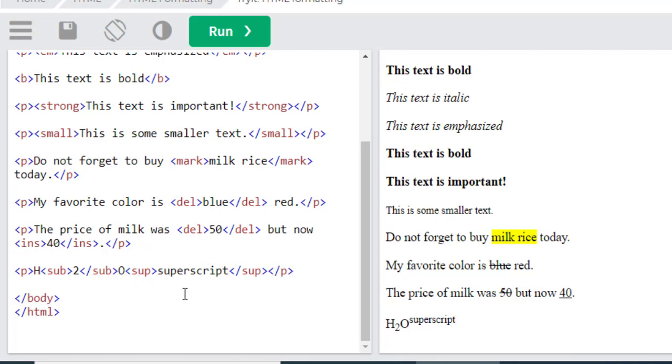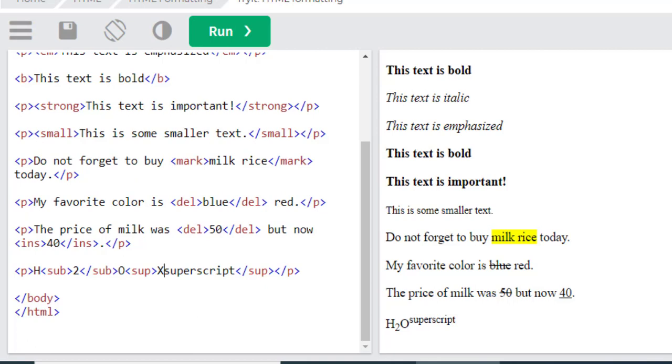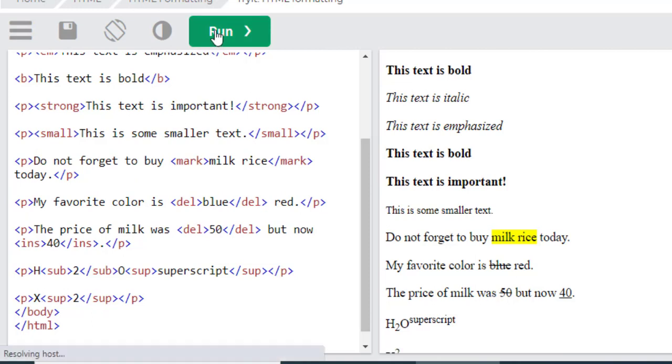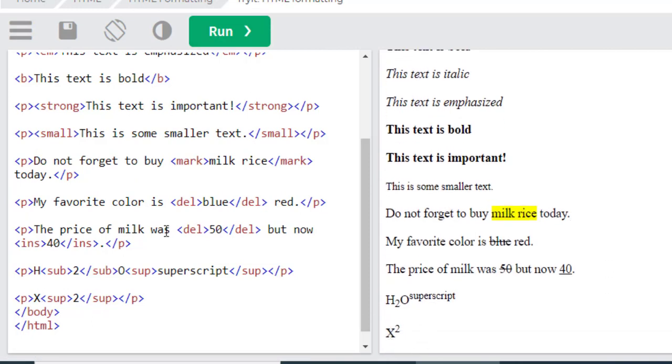You will see the result - the 2 will be printed upon the X, not beside the X. You can see here.